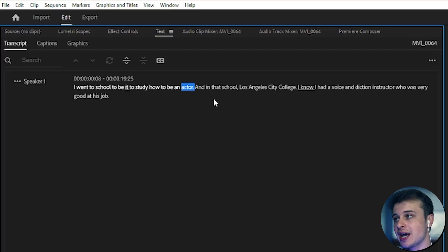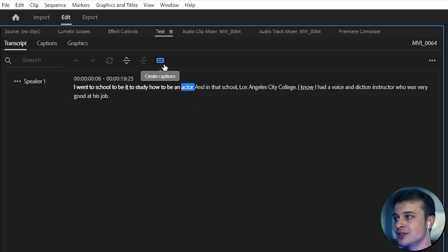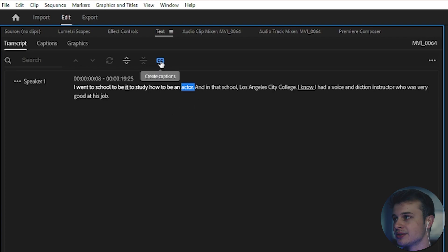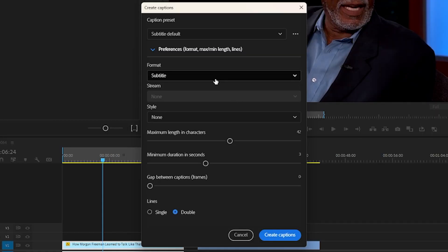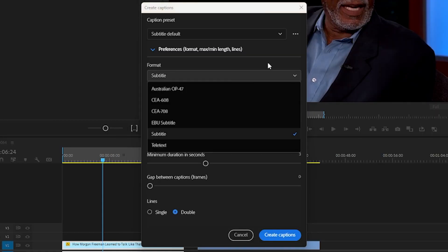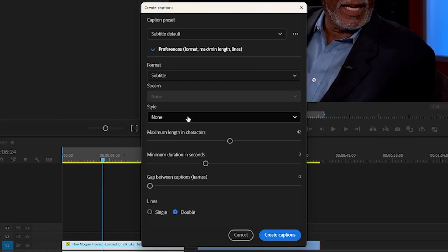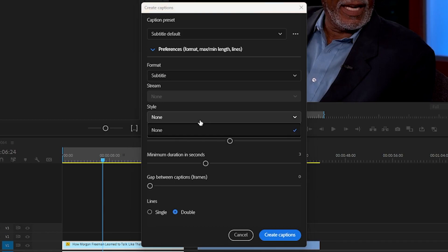Then what we want to do to get the captions is click on this little CC button, create captions. We will click on that, and then you can scroll down this little preferences arrow here. You can also change the caption format and you can change the style if you have a specific custom style for your text.